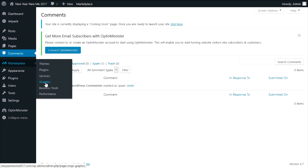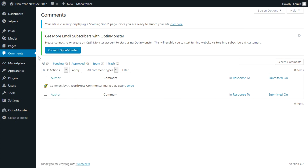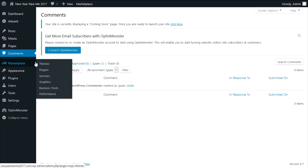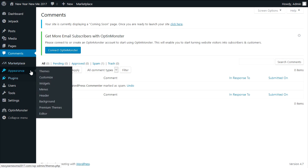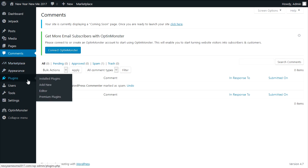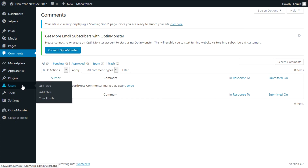The marketplace is where you can buy a theme, a plugin, a service, or a tool, but I never use it because there are quality plugins and themes available for free if you're internet savvy — all you need is a little research to find them. Appearance and plugins we're going to do last because these two need a lot of explaining.